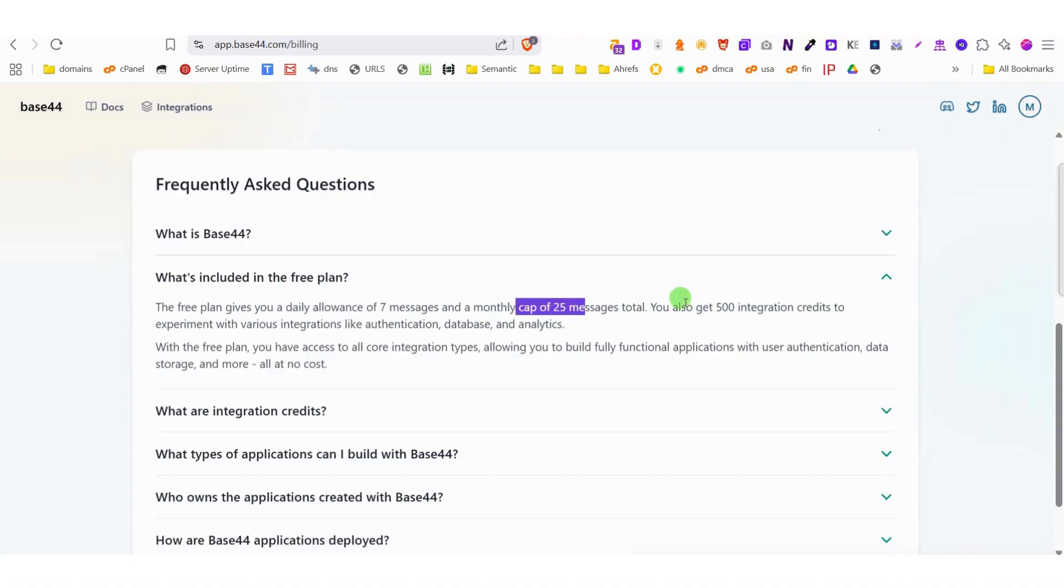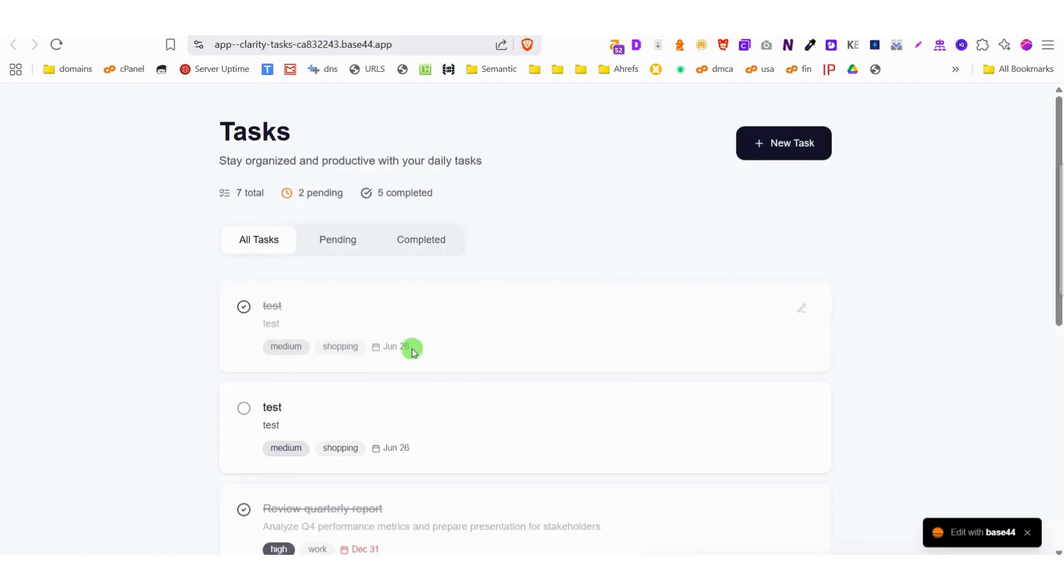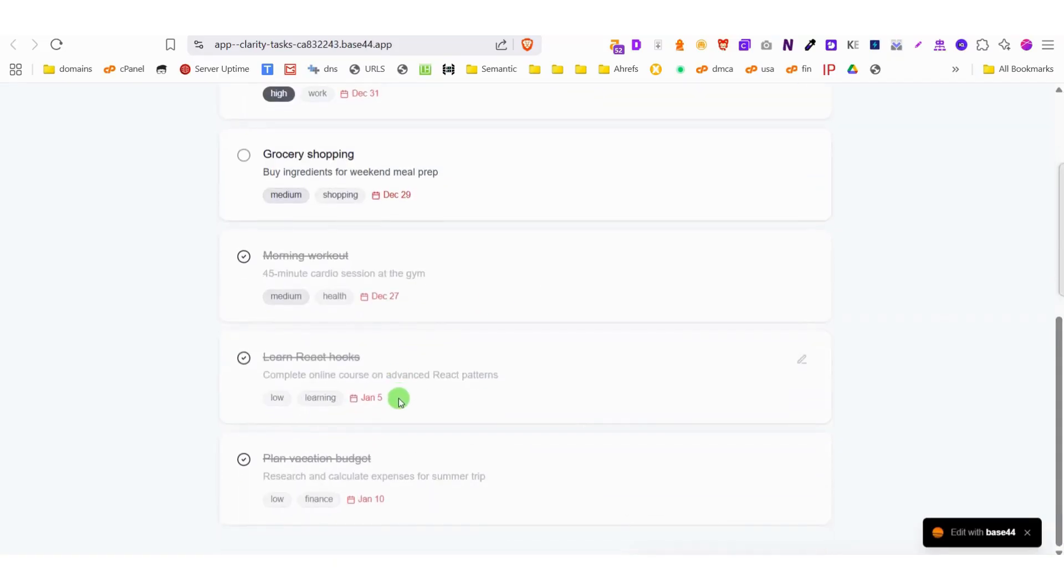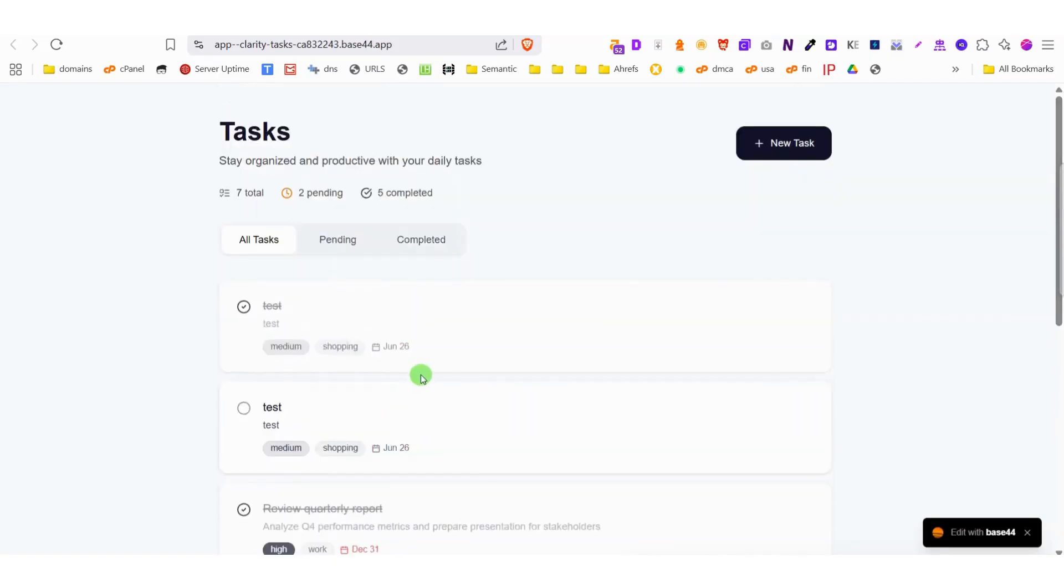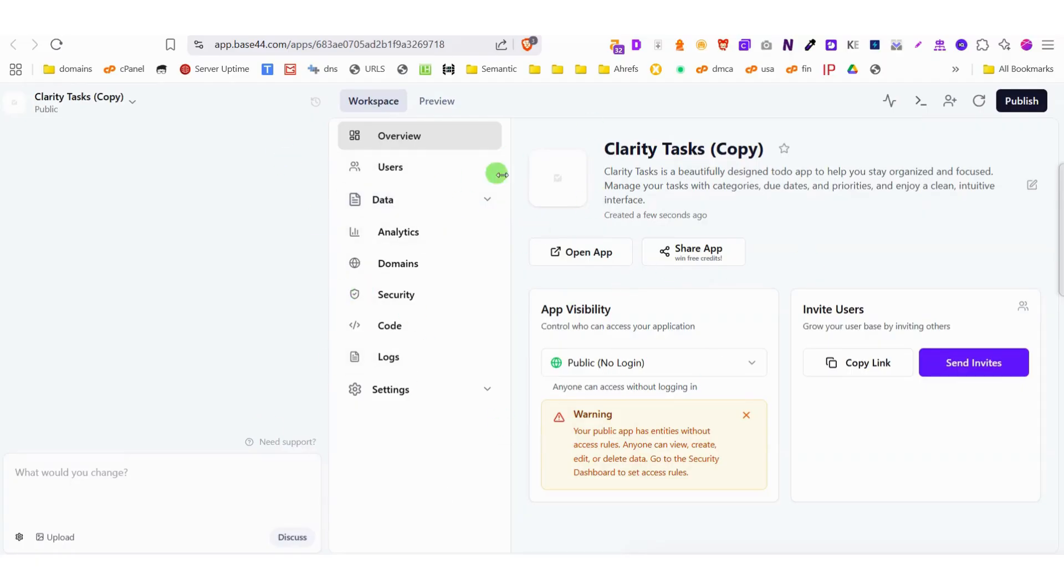Beyond what we've already covered, Base44 packs even more powerful features including a built-in database for seamless data management, advanced AI integration for smart functionality, a complete email system for communications, robust authentication protocols, and ample storage space, all working together harmoniously within the platform.